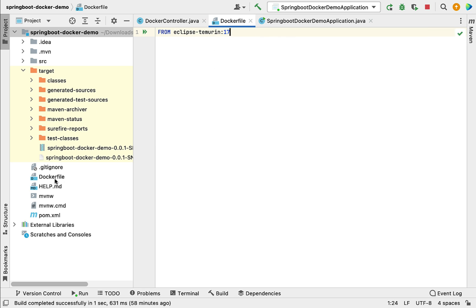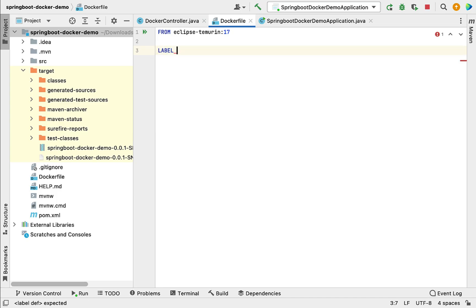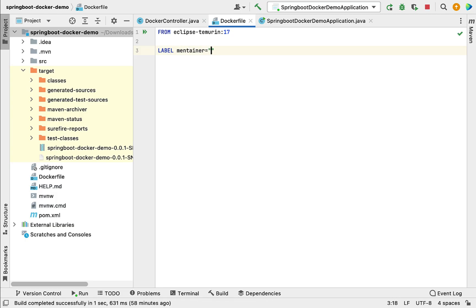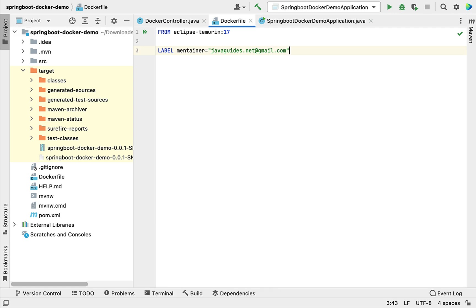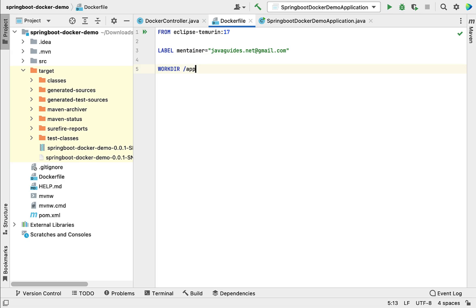The Dockerfile always starts with the FROM instruction to define the base image or parent image. Next, let's define the metadata using the LABEL instruction with the 'maintainer' attribute and an email address, for example 'javaguides.net@gmail.com'. Then let's create a working directory in the container using the WORKDIR instruction and give it the name '/app'. Whenever we run the container, the app directory will be created inside it.